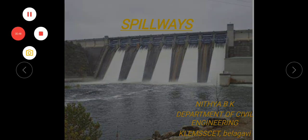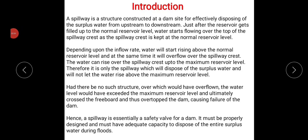First of all, a spillway is a structure which is constructed at the dam site for effective removal of excess water from the upstream side to the downstream side. Once the reservoir gets filled up to the normal reservoir level, water starts flowing from the top of the spillway crest, as the spillway crest is kept at the normal reservoir level. Depending upon the inflow rate, the water will start rising above the normal reservoir level.